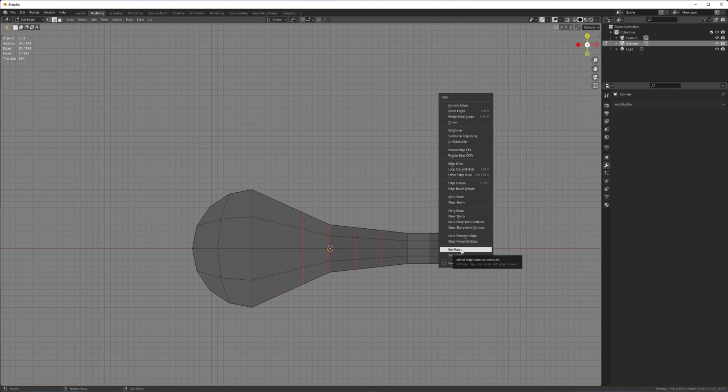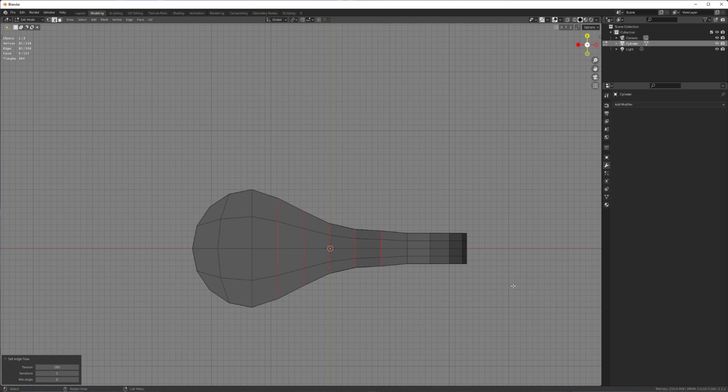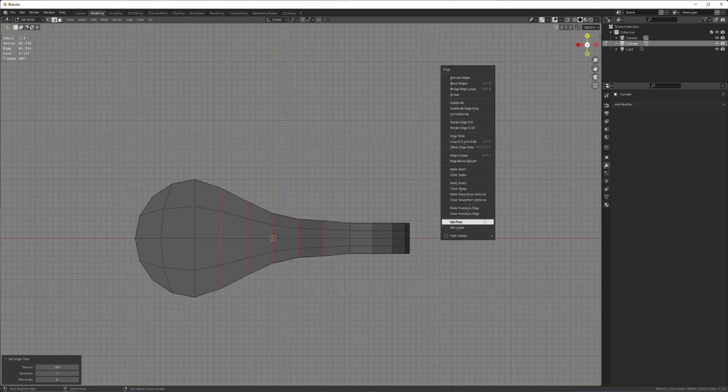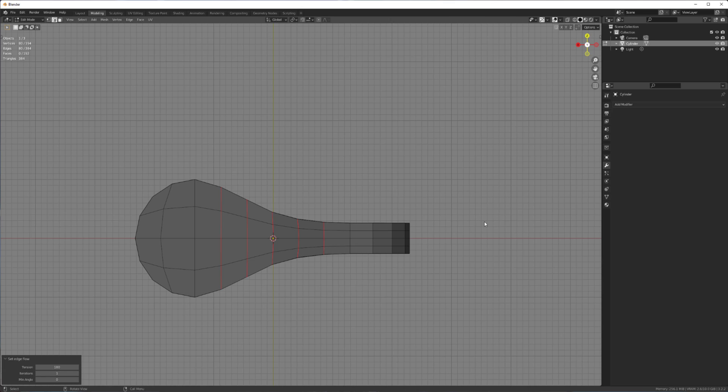And you'll find this option here at the bottom that says Edge Flow. So click on it. And it'll automatically try to create that smooth transition for you. So you can click on it more than once, by the way.